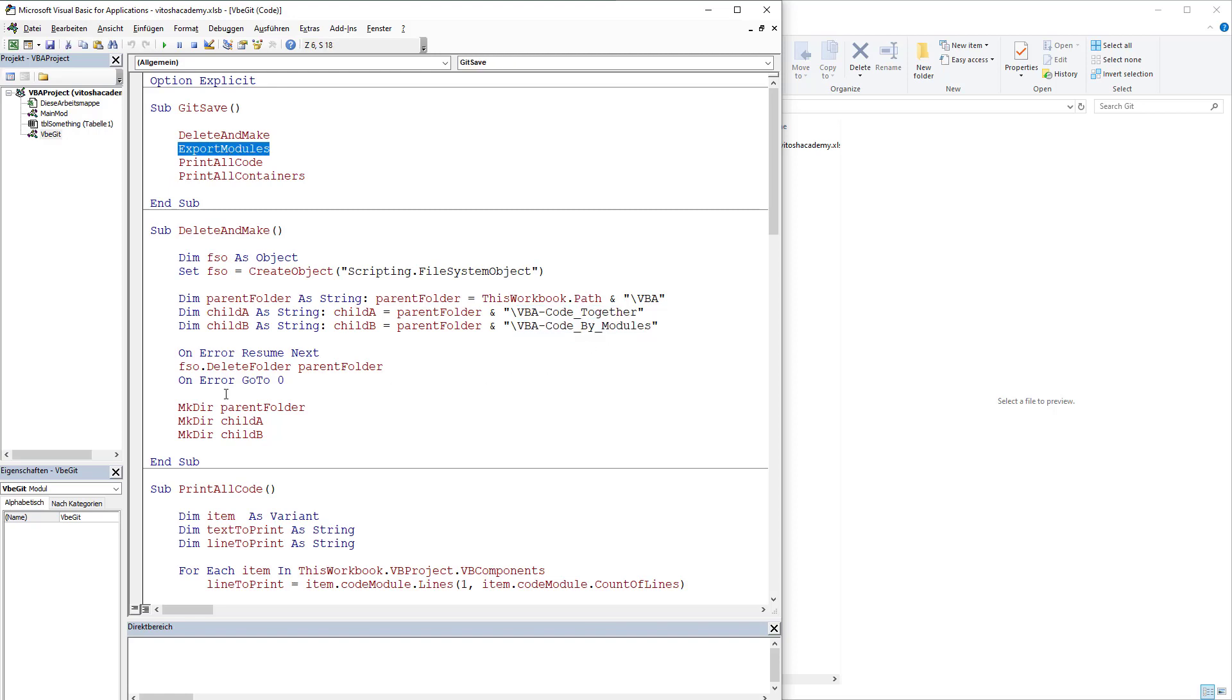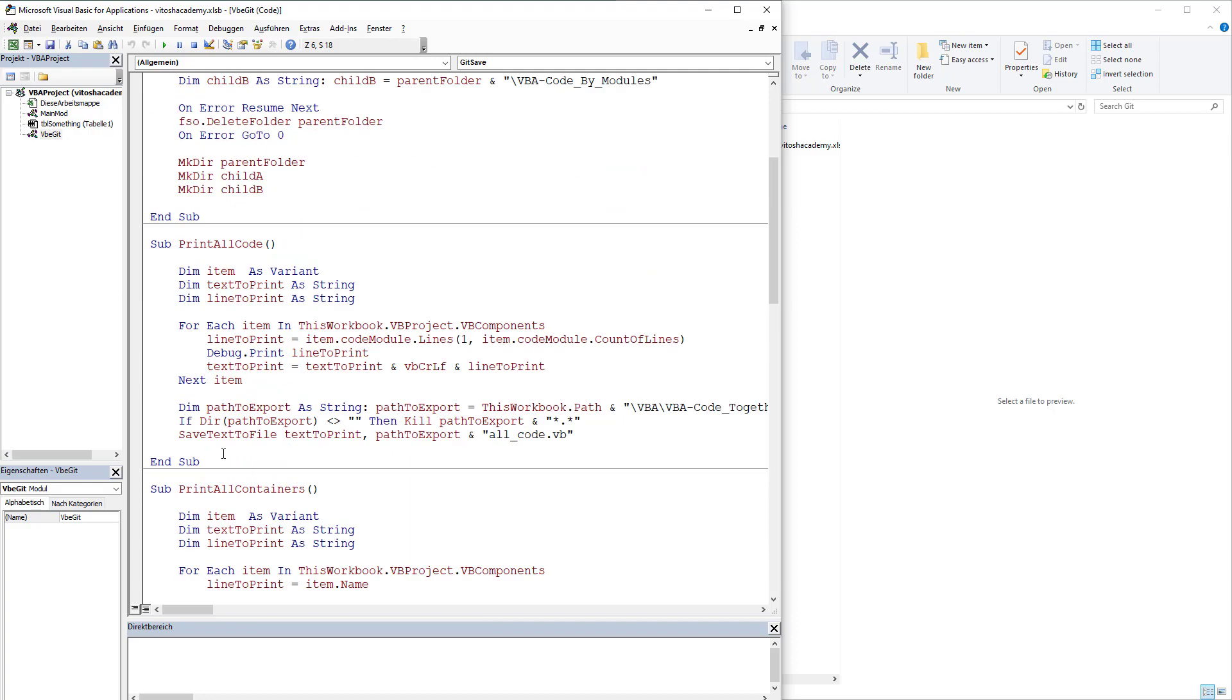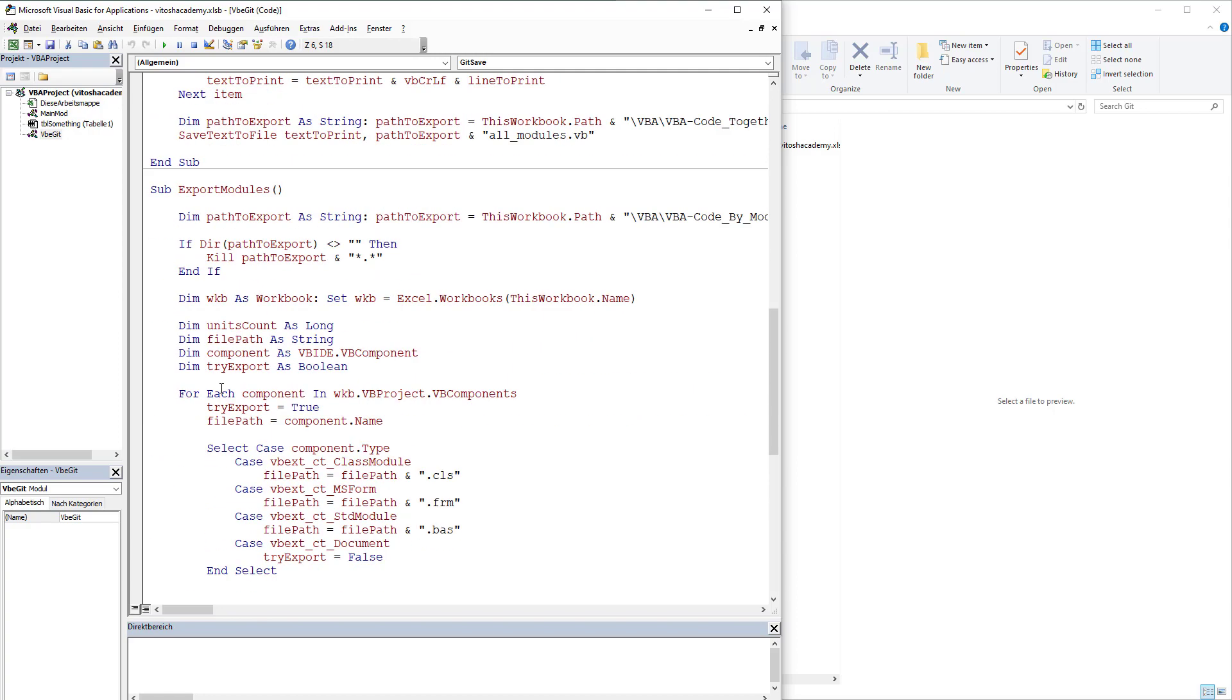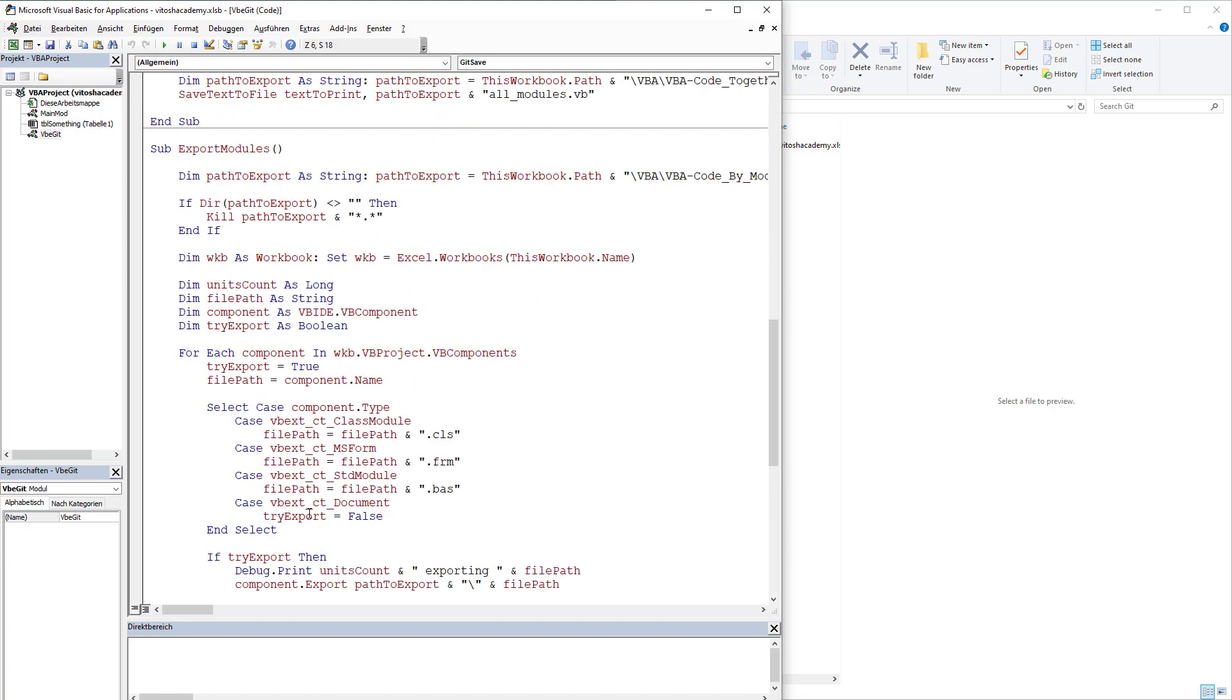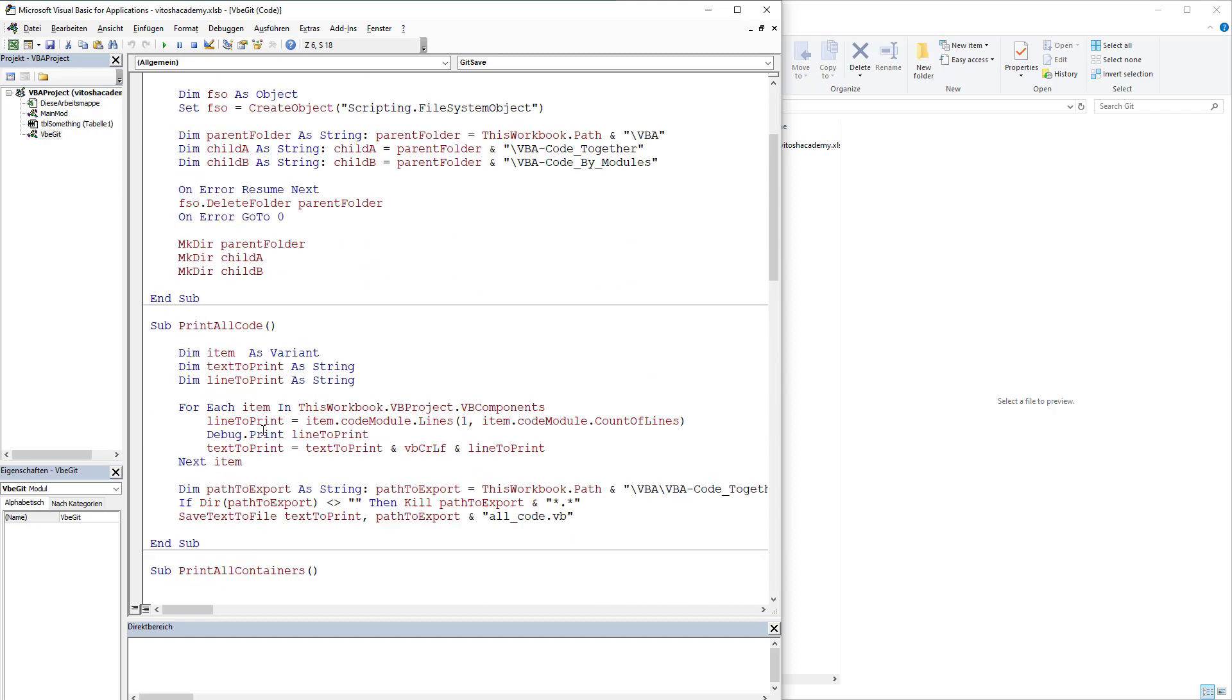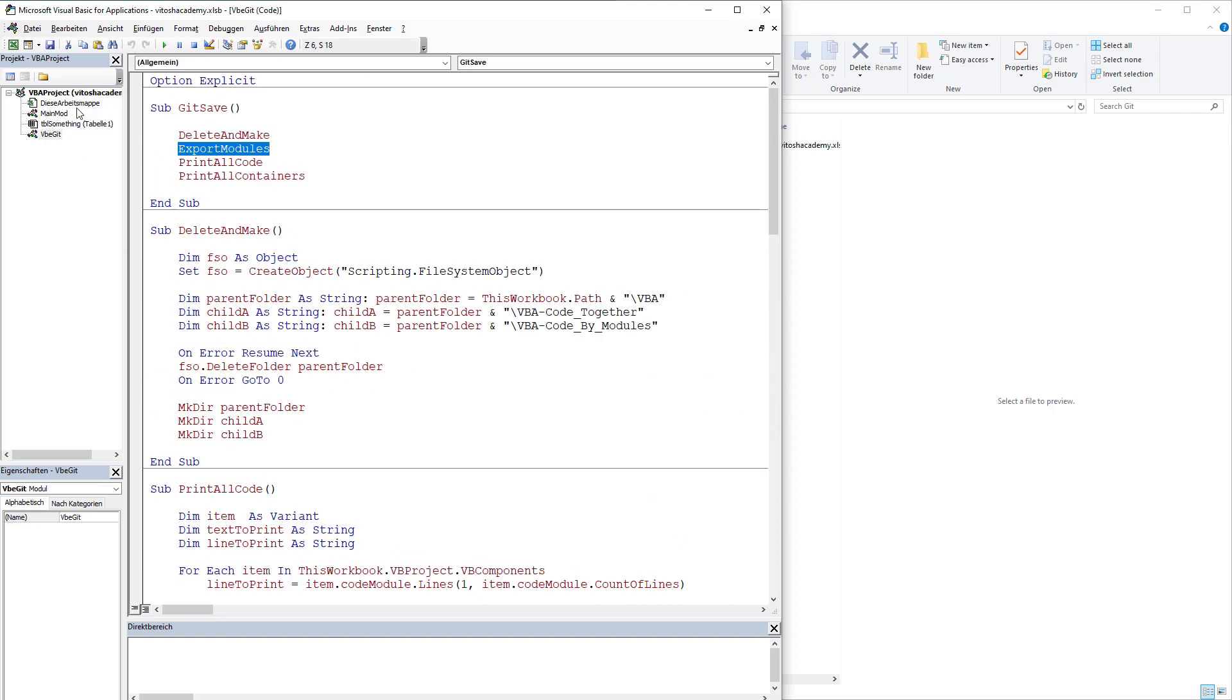Furthermore, export module. Export module would export all the modules that we have. These are this workbook, main module, table something, and VBE Git.